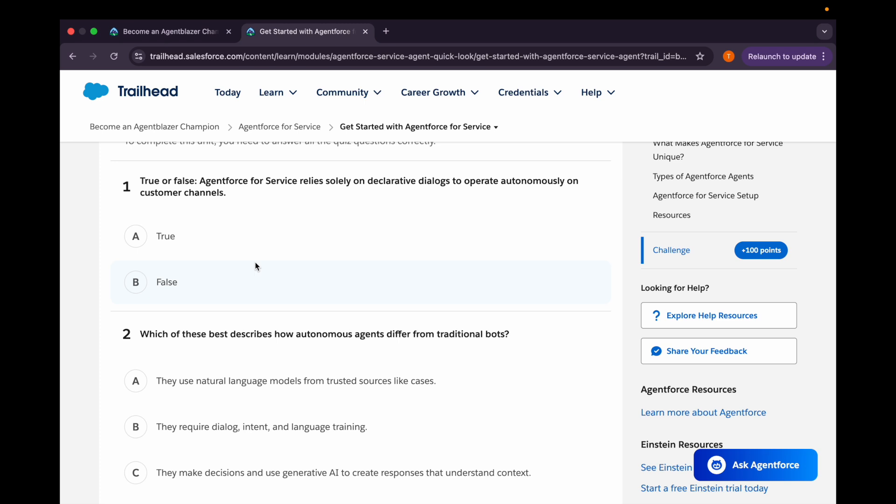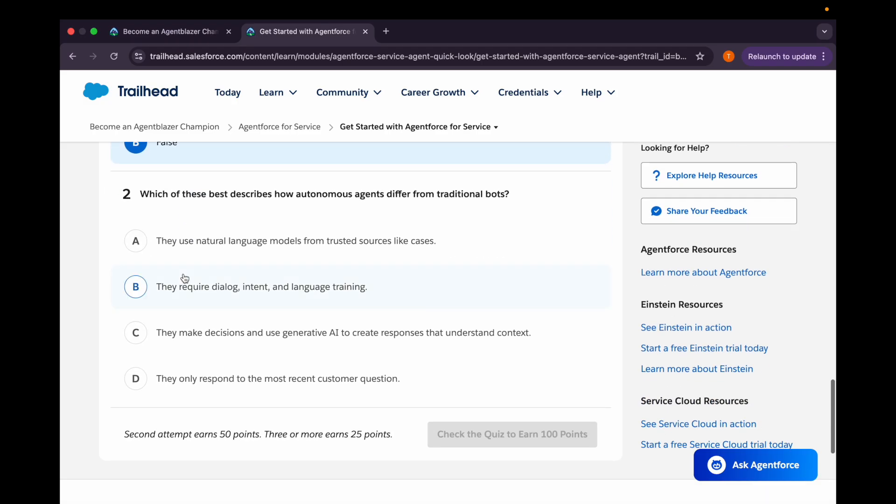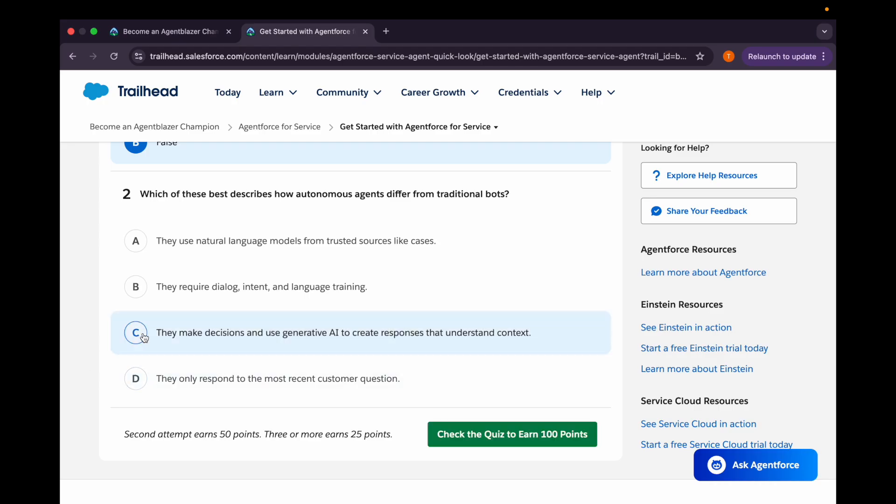Let's come to the quiz. Our first question is: true or false, Agent Force for Service relies solely on declarative dialogues to operate autonomously on customer channels. So no. Second question is: which of these best describes how autonomous agents differ from traditional bots? The first option is they use natural language models from trusted sources like cases. Second is they require dialogue intent and language training. Third option is they make decisions and use generative AI to create responses that understand context. And fourth option is they only respond to the most recent customer question. So C option should be the correct one. Let's check.